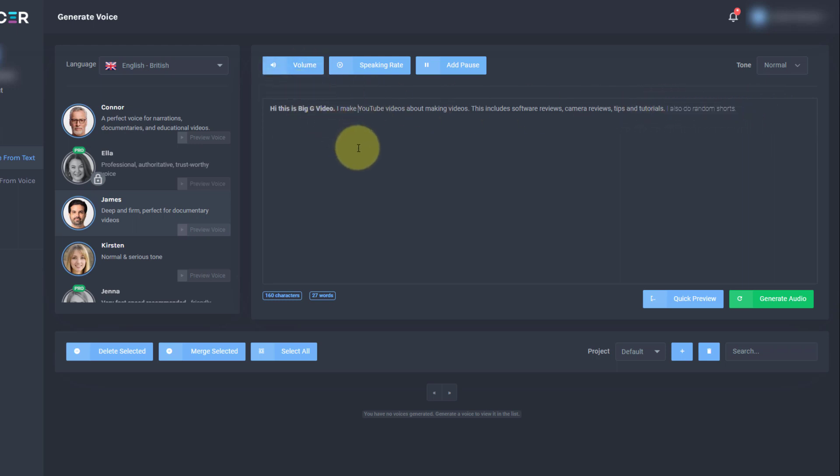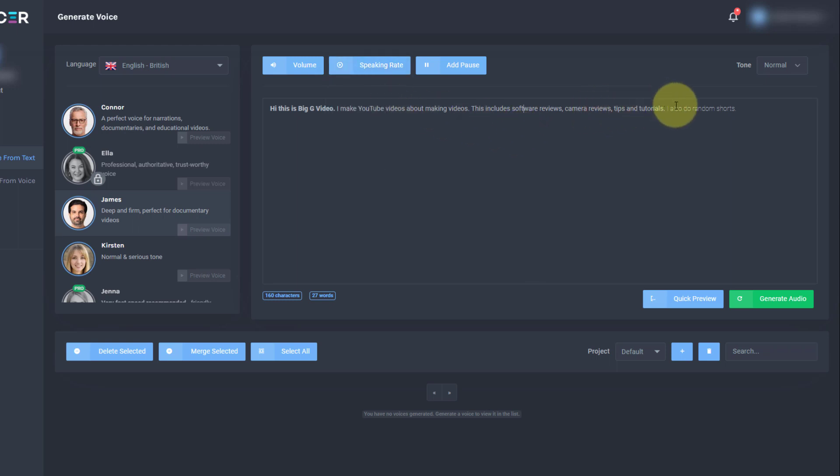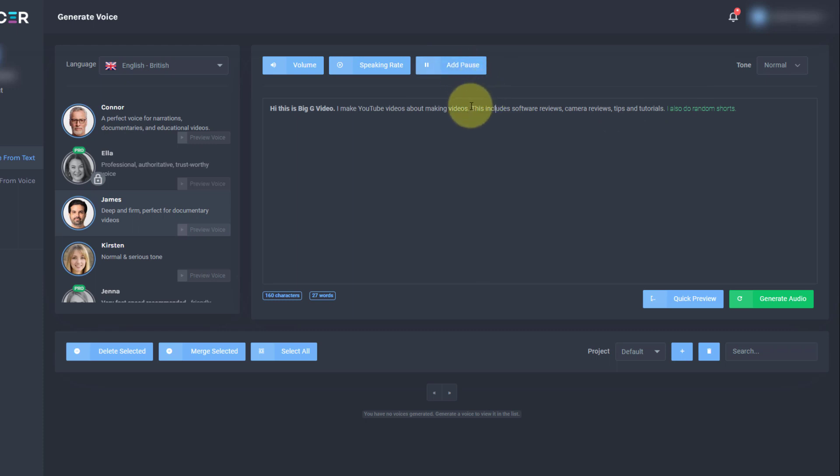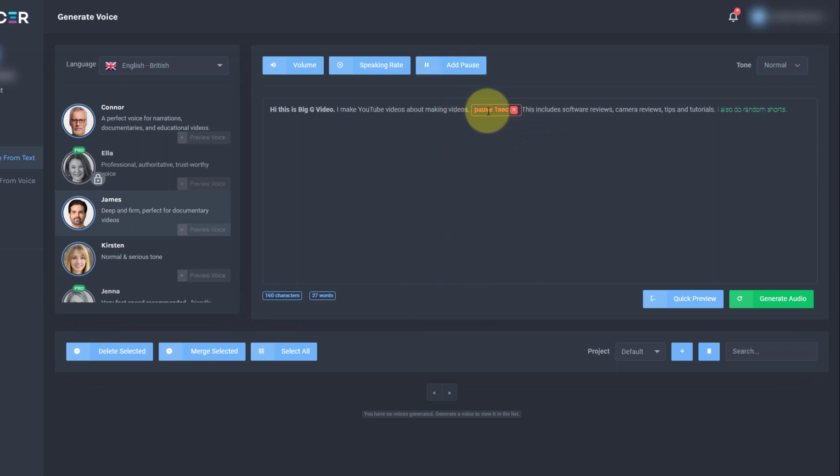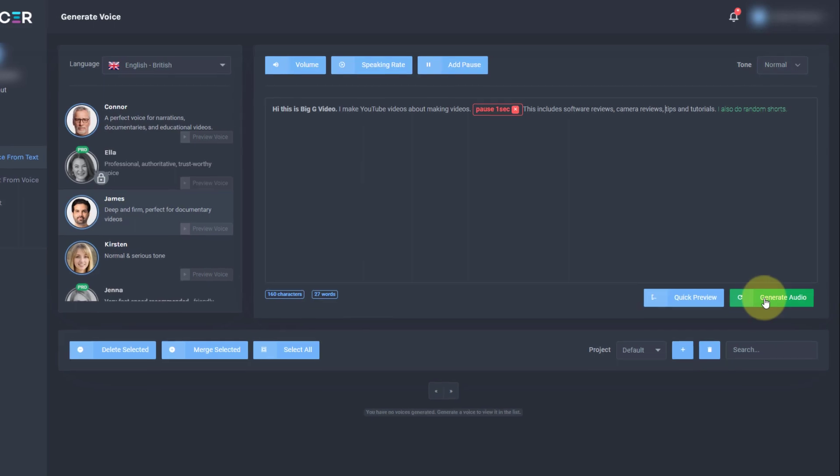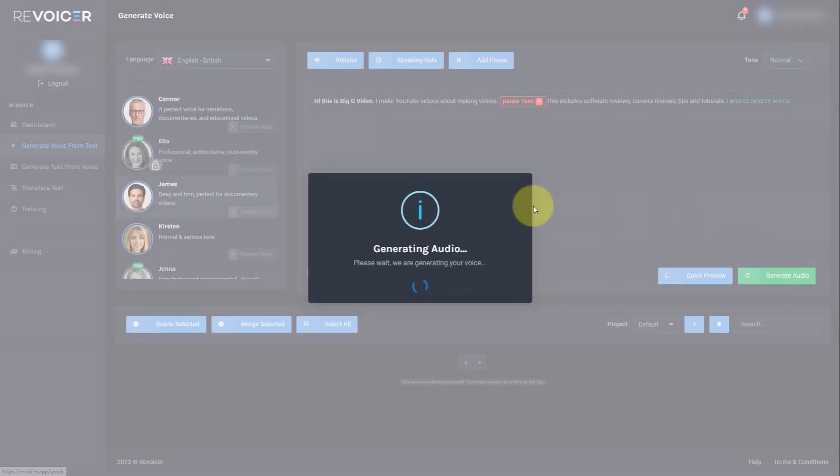And for this last bit, I'm going to make it low. So I'm adding emphasis by volume. We could also change speaking rate so we can have very slow, normal, fast, very fast. So I'm just going to make this bit fast and we can also add pauses. So if we stick our cursor here, we can add a pause of one second. So it just puts a pause in of one second.